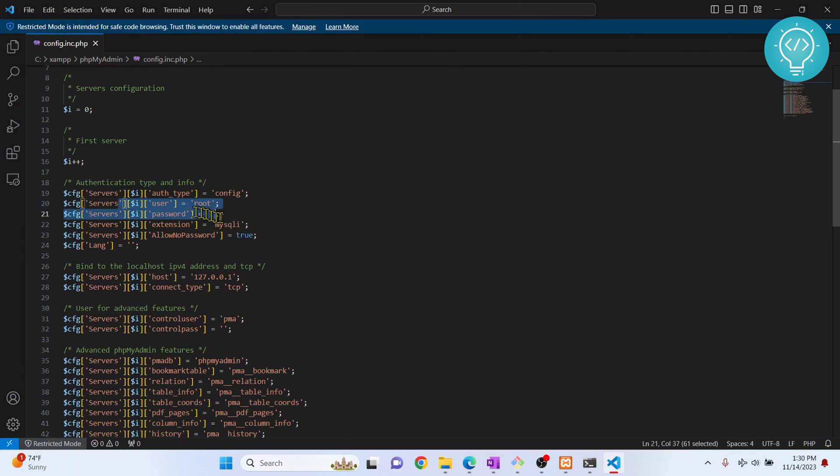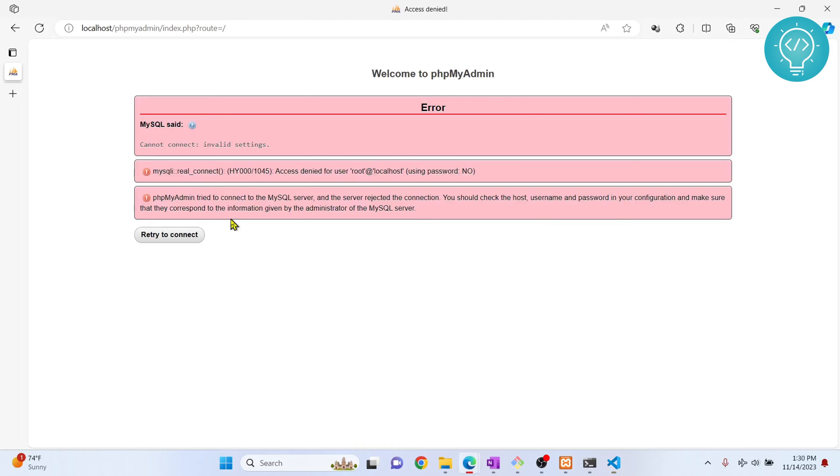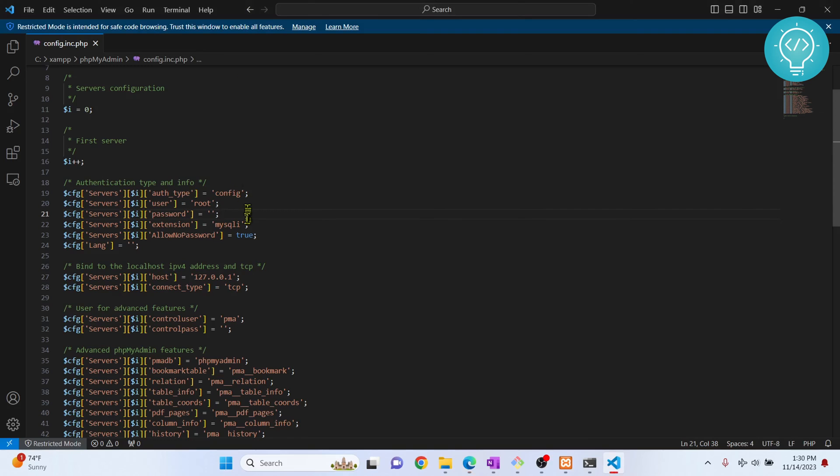Right now, what phpMyAdmin is trying to do is it's trying to login as user root, but it is not using any password. Now there can be two things: you might remember the password or you might not remember the password. If you remember the password, just write the password here, save it, and reload it and your phpMyAdmin will open. But if you don't remember the password, let's see what we can do.